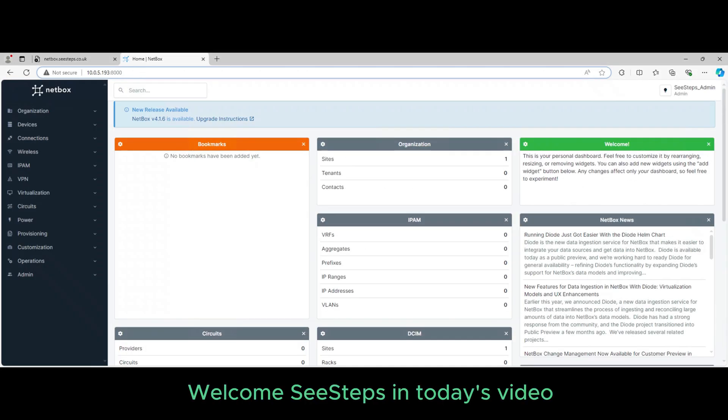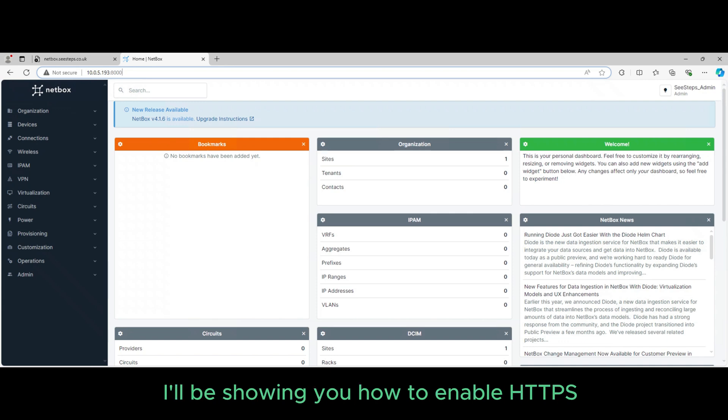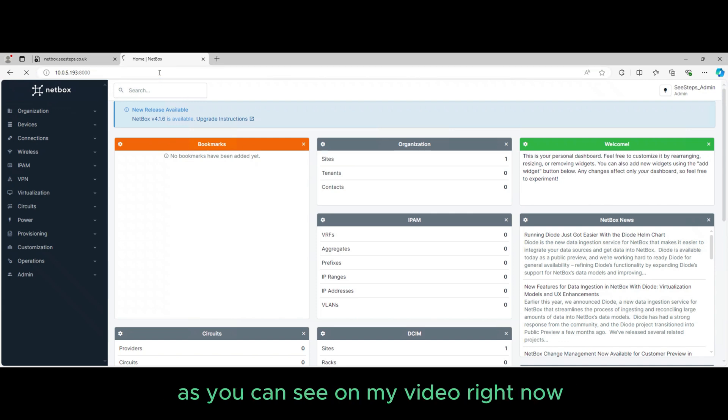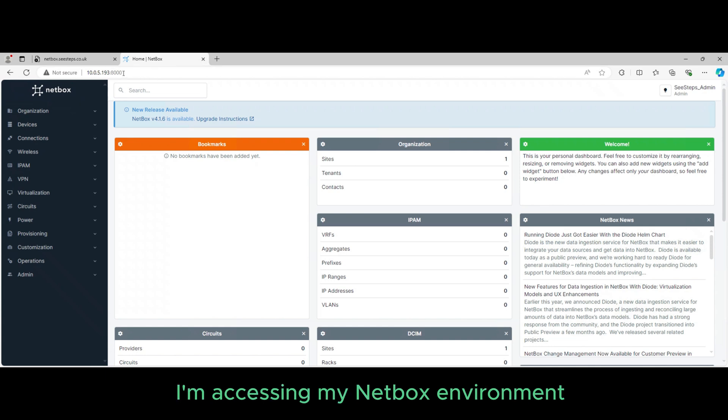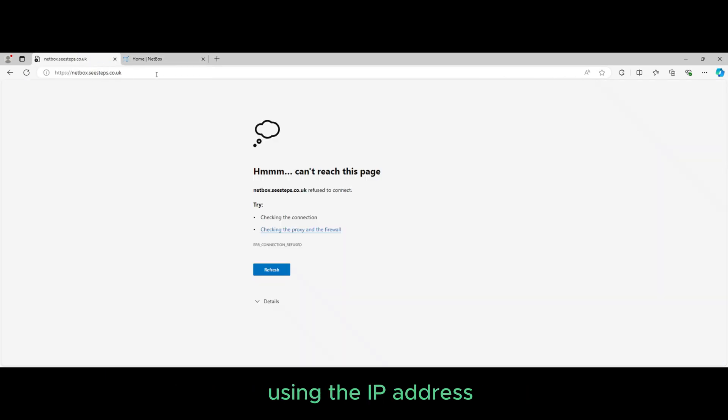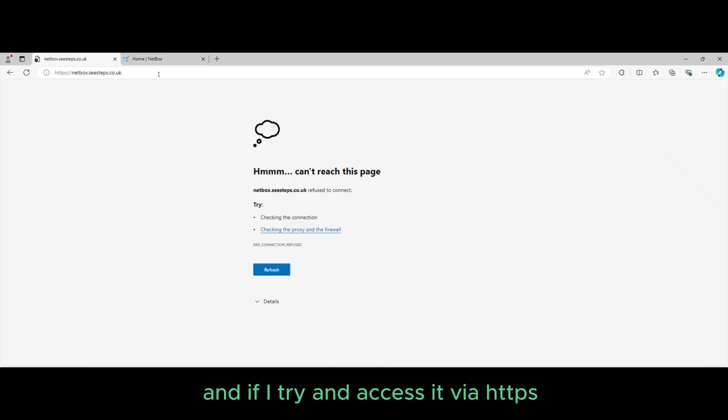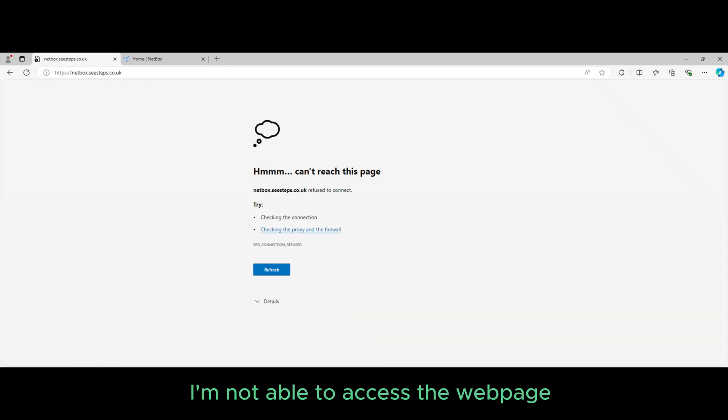Welcome to C-Steps. In today's video I'll be showing you how to enable HTTPS on your Netbox environment. As you can see on my video right now, I'm accessing my Netbox environment using the IP address, and if I try and access it via HTTPS it's not resolvable or I'm not able to access the web page because there's no certificate.